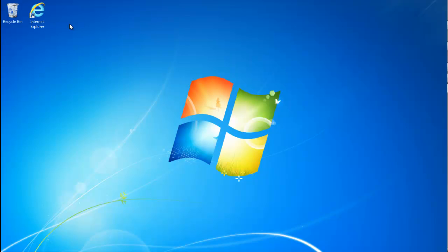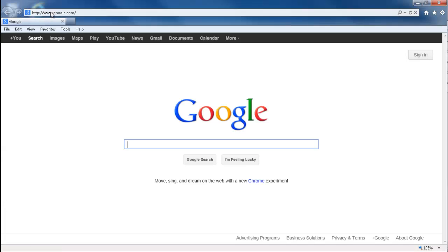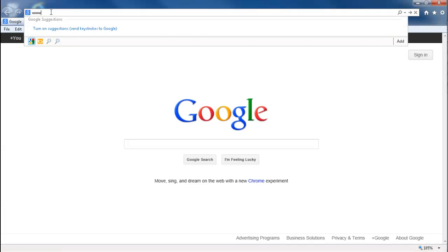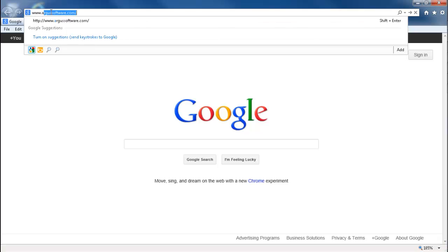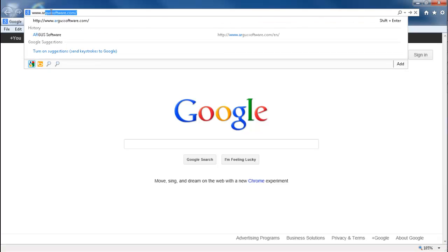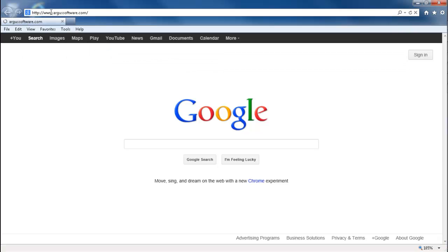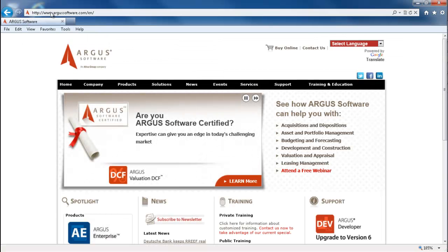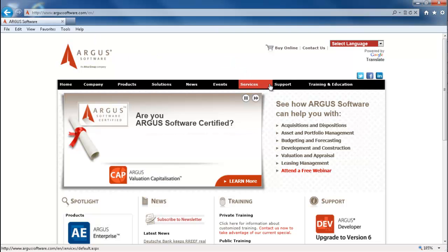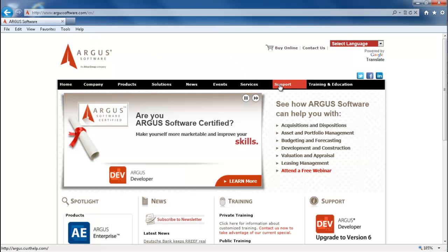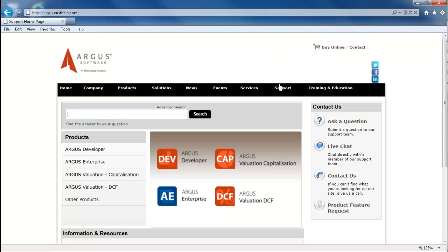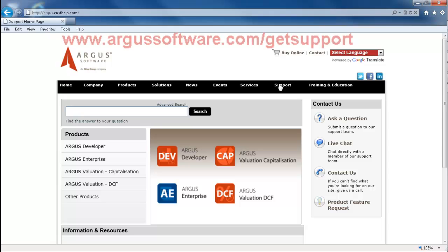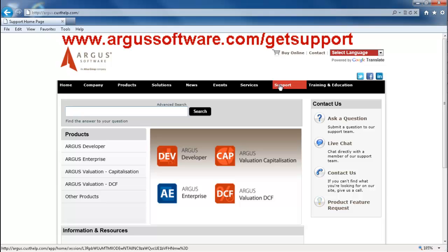To access the new support site, you will need to open an internet browser and go to www.argussoftware.com. On the main Argus Software webpage, click on the support tab at the top to access the support section of the site. You can also access the site directly by going to www.argussoftware.com/getsupport.